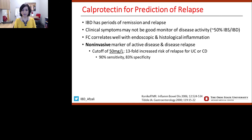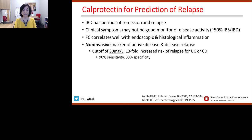What role does fecal calprotectin have for prediction of relapse? IBD has periods of remission and relapse. Clinical symptoms may not necessarily be a good assessment of mucosal inflammation — about 50% of IBD patients have a functional component or IBS component. Fecal calprotectin correlates nicely with endoscopic and histological inflammation. A study confirmed that fecal calprotectin is a good noninvasive marker not only for active disease evaluation but also for disease relapse prediction — a cutoff value of 50 is associated with a 13-fold increased risk for relapse of either ulcerative colitis or Crohn's disease.